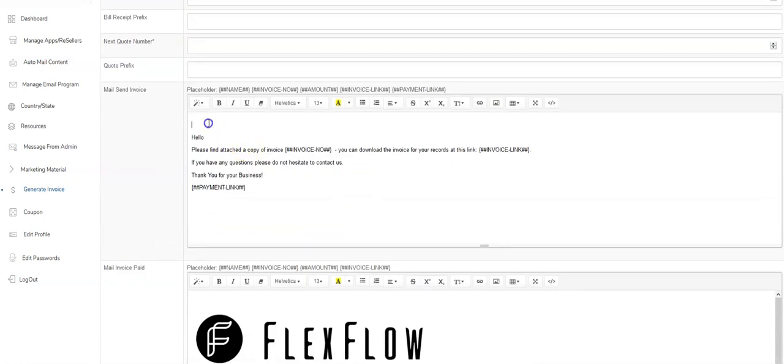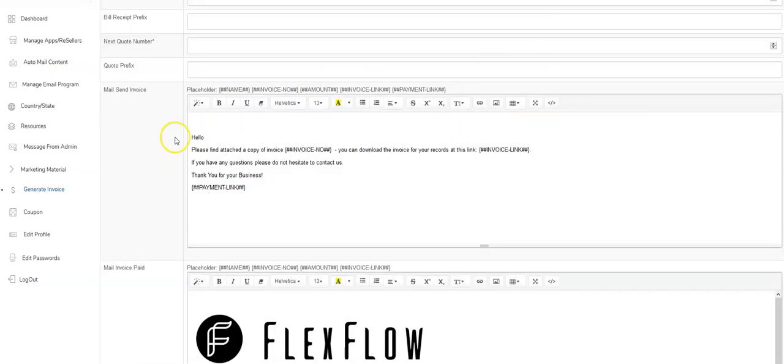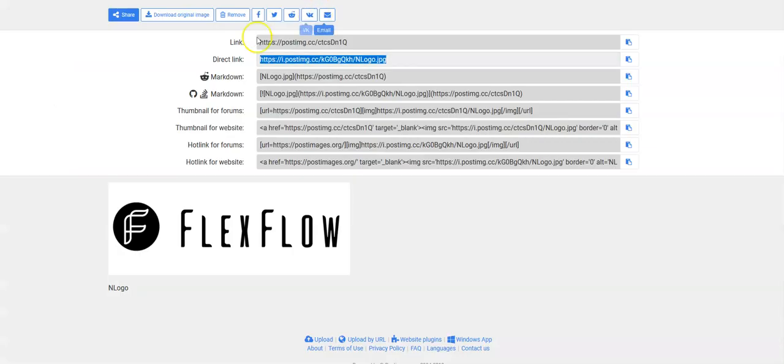You're also able to customize these emails a little bit and how you can do that is put your logo in place there. Now when you click the image icon to add an image here, it asks for a URL. And we use a tool called post images.org. Google search it, you'll find it.